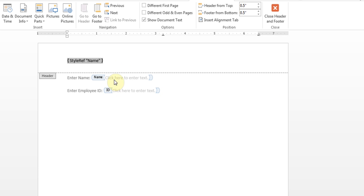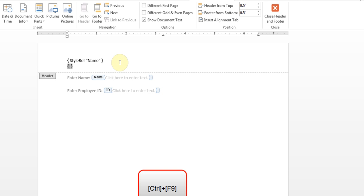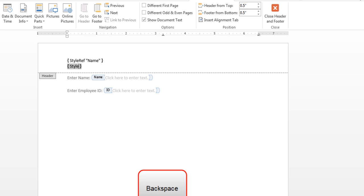Now if I wanted to put the ID right next to it, I'll click here, put a space, and then press Control F9. But if I wanted it underneath, I'll hit Enter, for example, and then press Control F9 again. Now I'll type here StyleRef, space, quotations, ID. So that's the name of the style we've given it.